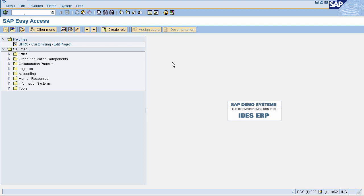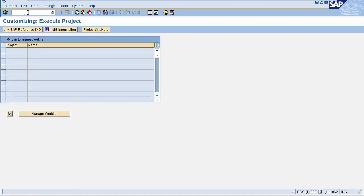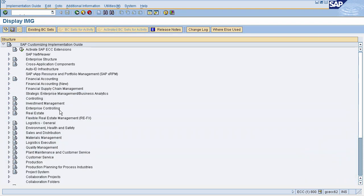Storage bins can be of different sizes. To define different sizes of storage bins, you need to go to the Display IMG screen. Enter SPRO in the command field, then select SAP Reference IMG. This will navigate you to the Display IMG screen.